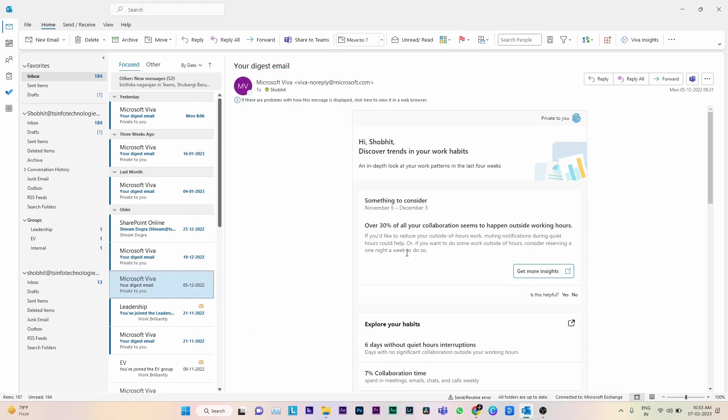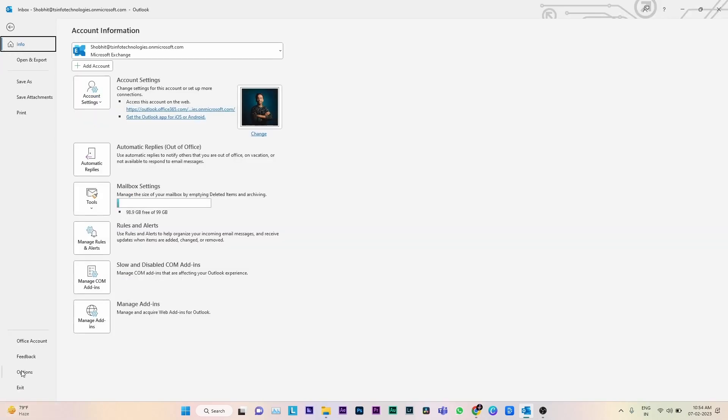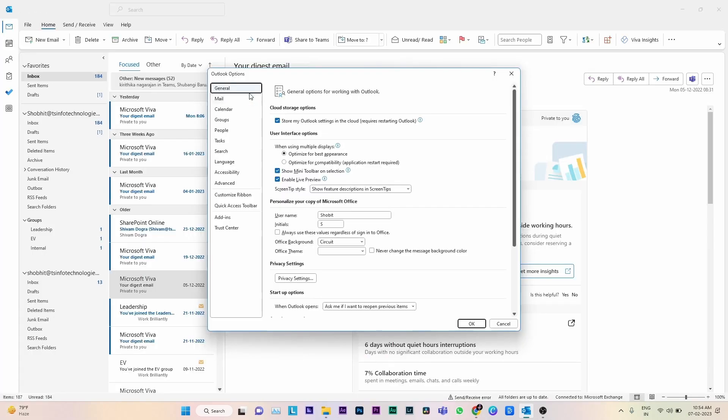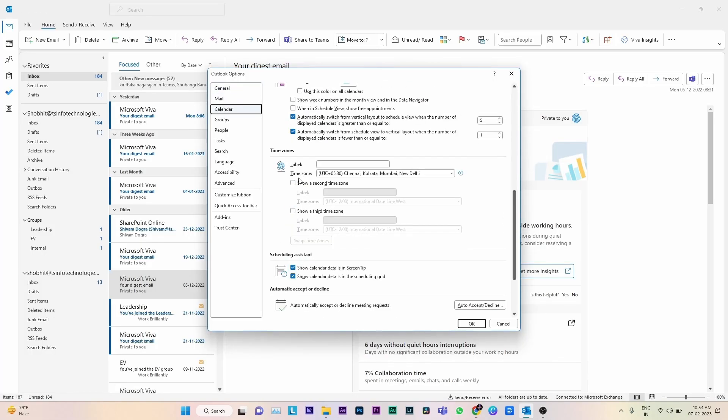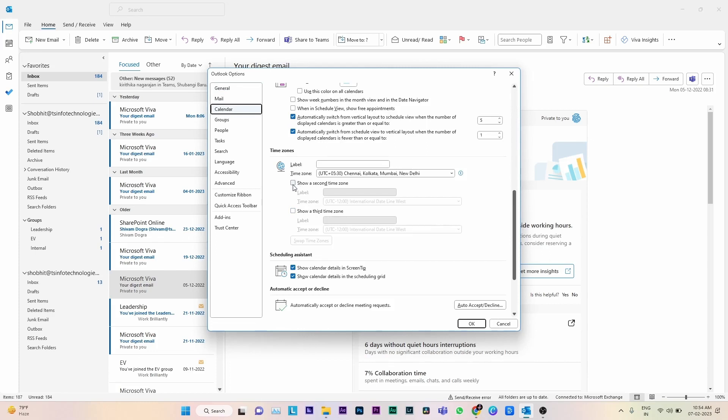If you want to add a second time zone in Outlook, go to File option, then go to time zone settings. Here it shows 'Show a second time zone'. Click the checkbox and it will allow you to set the second time zone.